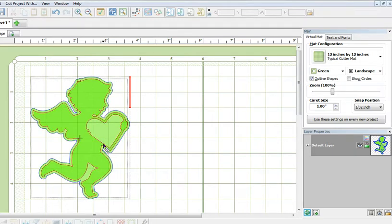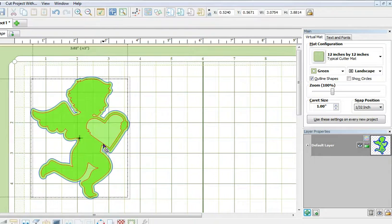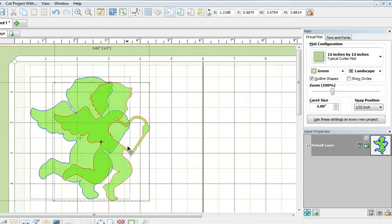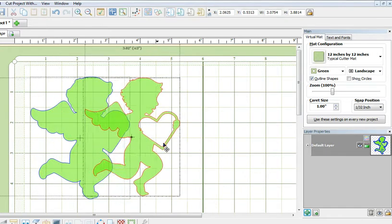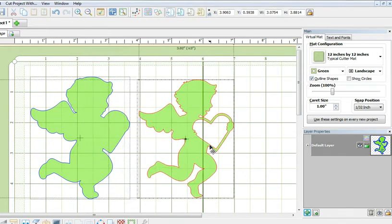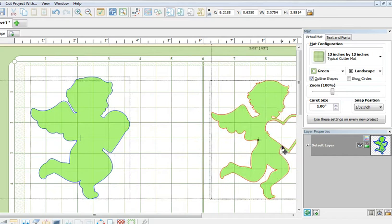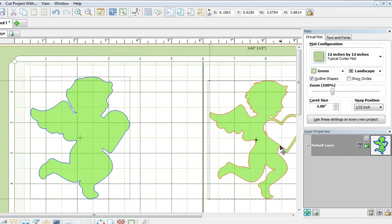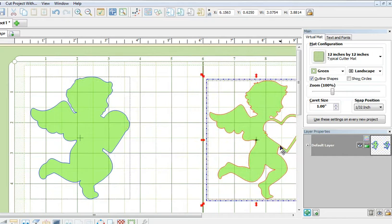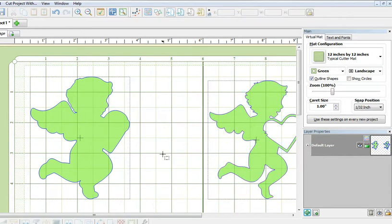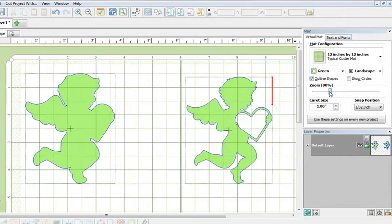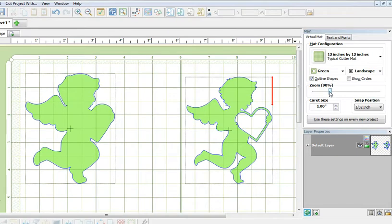I have just selected that top layer and I am going to hold down my left mouse and drag the layer out like that. I'm gonna let go of my mouse and the two layers are now separated. The next thing to do would be to cut them out.